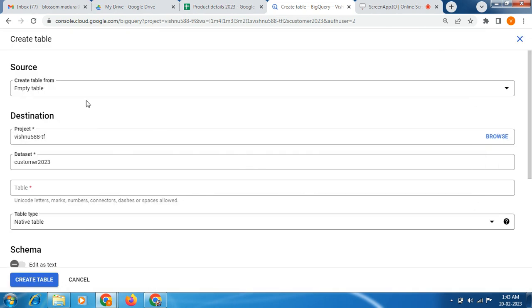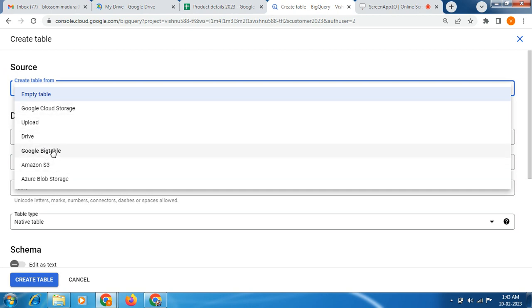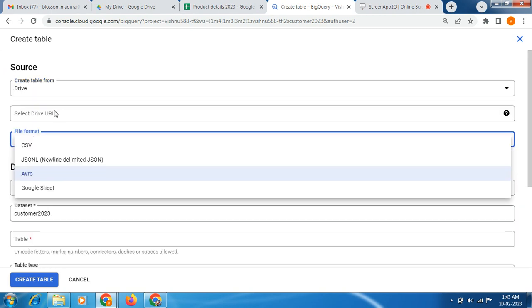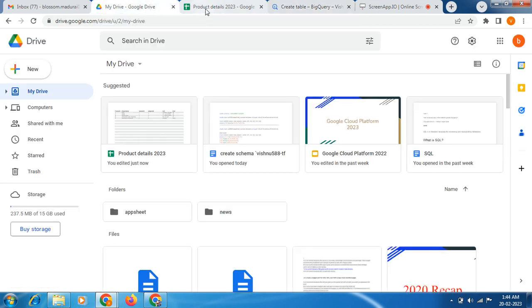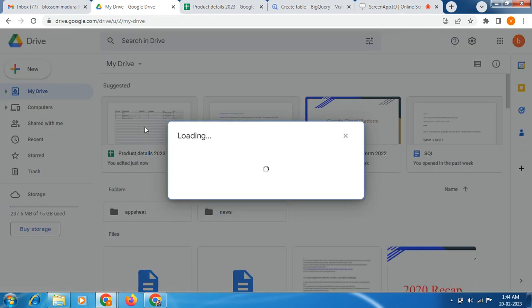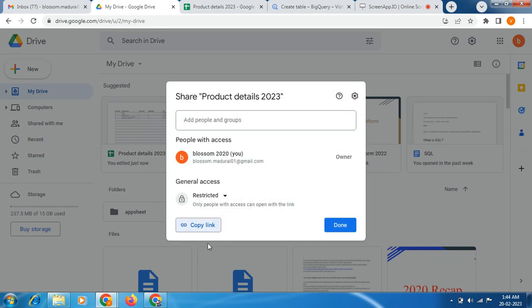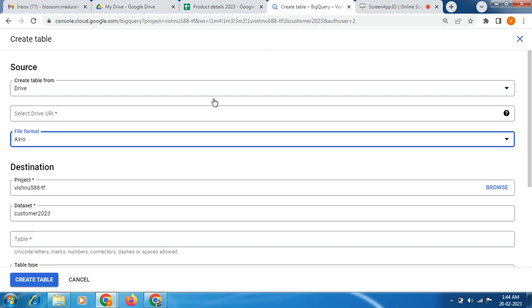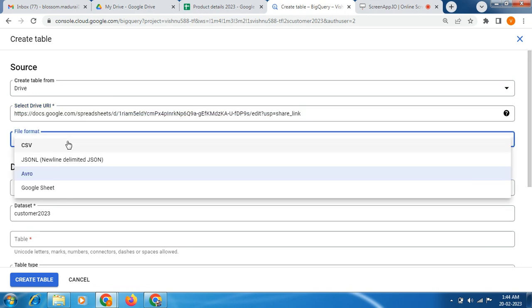Then we have to fill this form. For source, we have to select create table from. We're having several options: upload, drive, cloud storage, Amazon S3, BigTable. Now I am going to select drive. Then here we need to update the path, select drive URL. Copy link and paste it here. And here file format we need to select CSV.